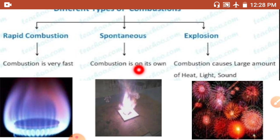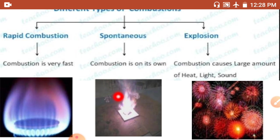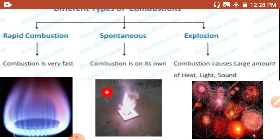The second type is spontaneous combustion — combustion in which a material bursts into flame suddenly without any external application of heat. An example is phosphorus, which bursts into flame at room temperature. Another example is coal dust, which often causes accidental fires in coal mines.